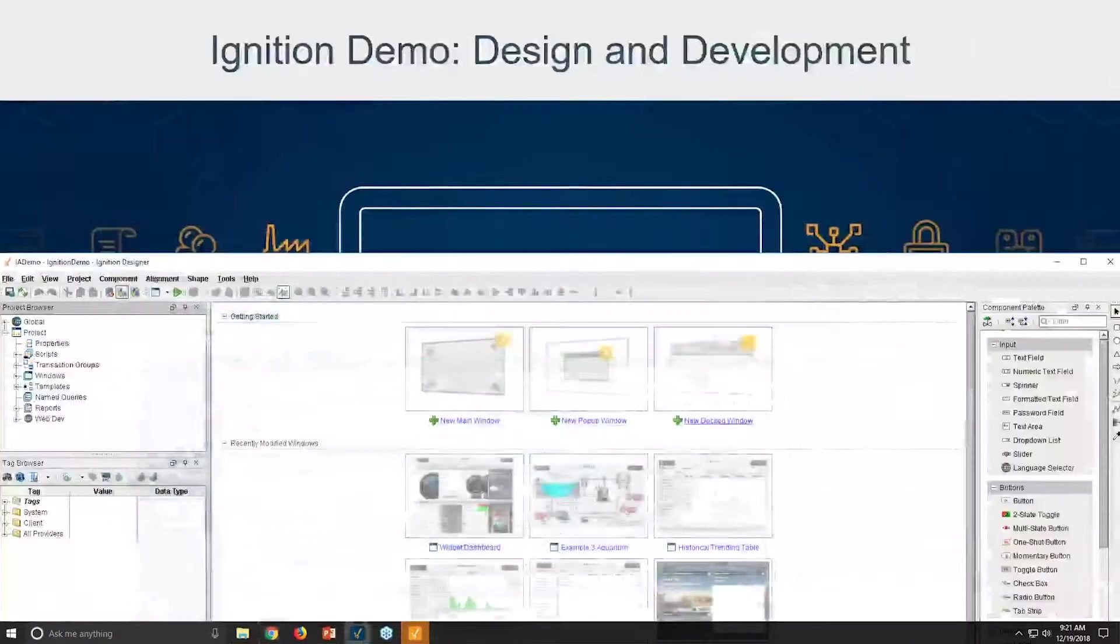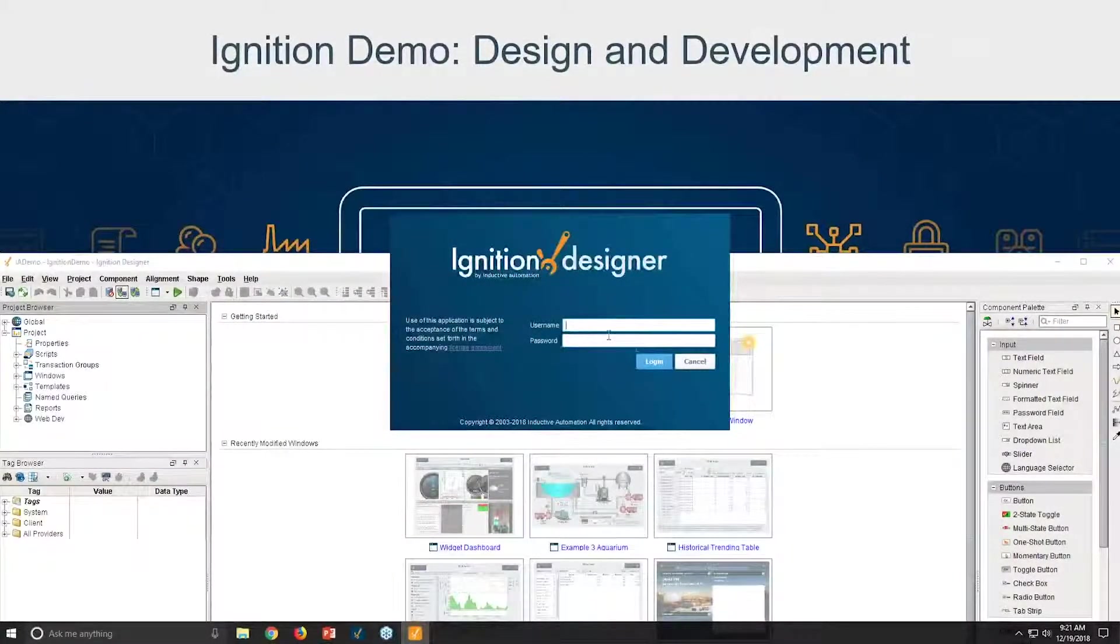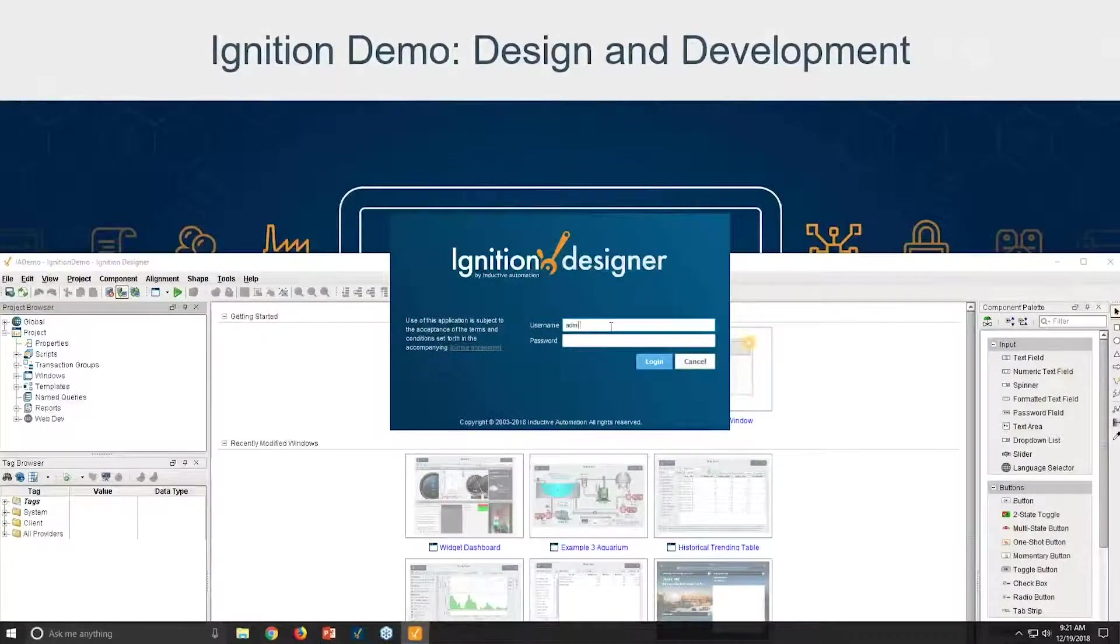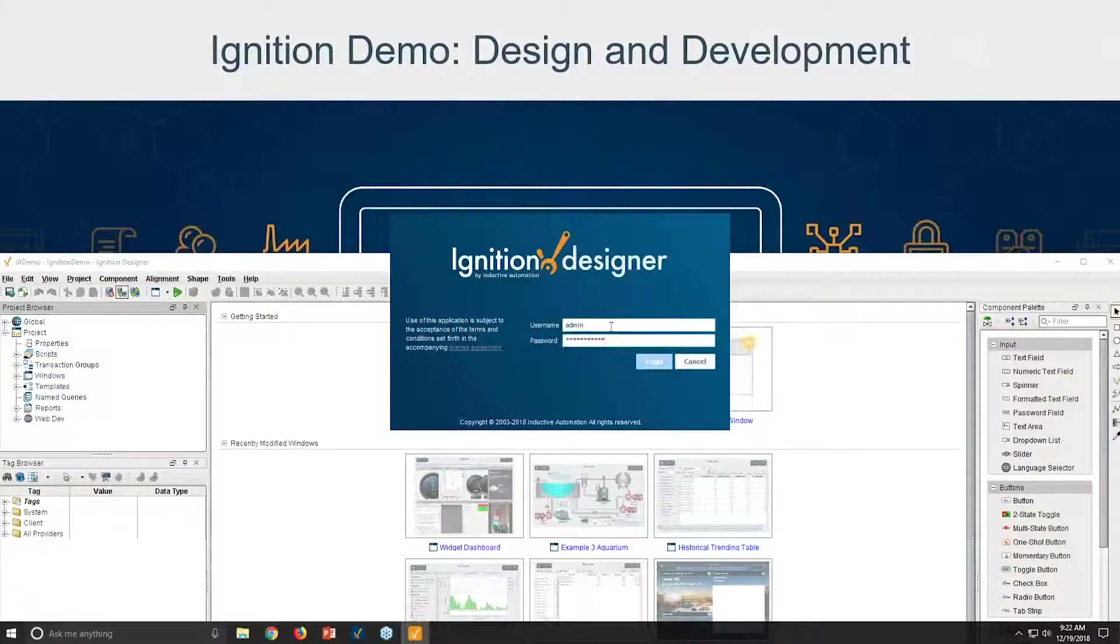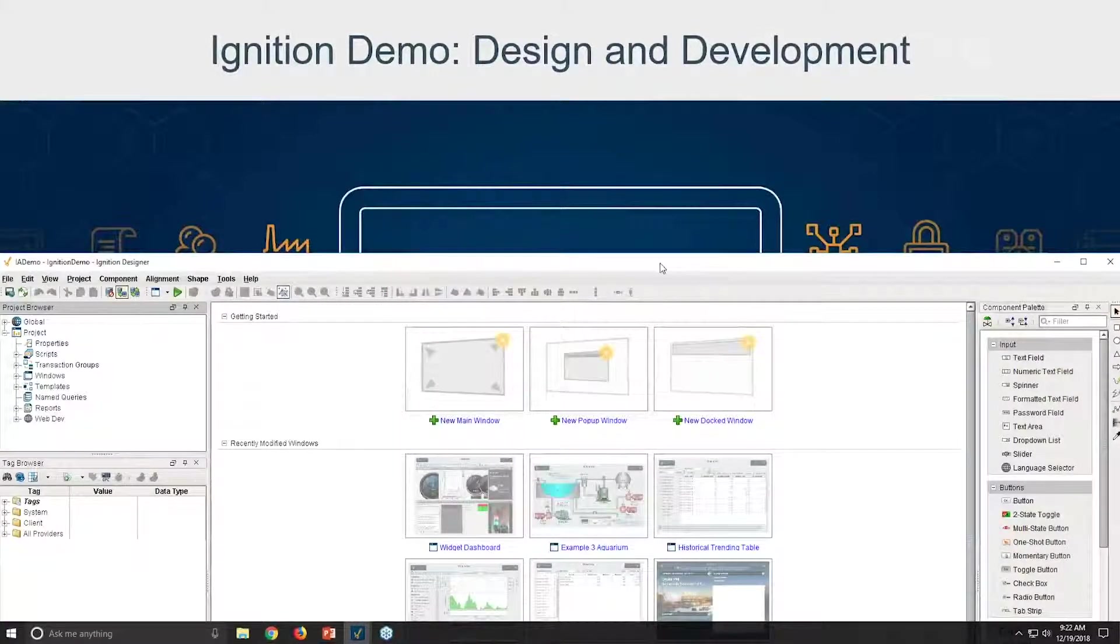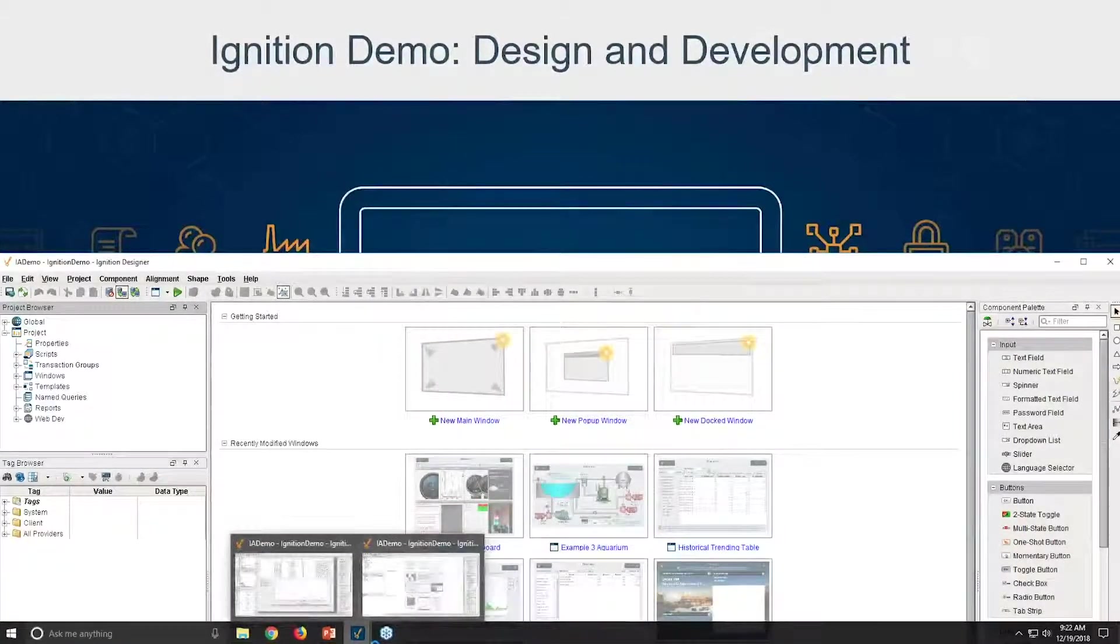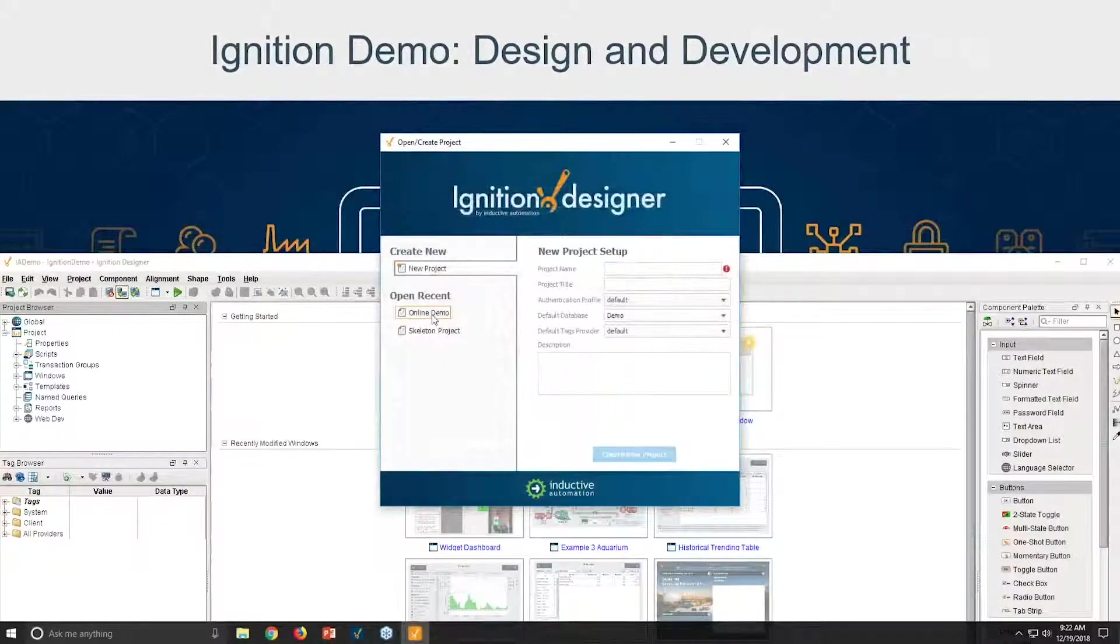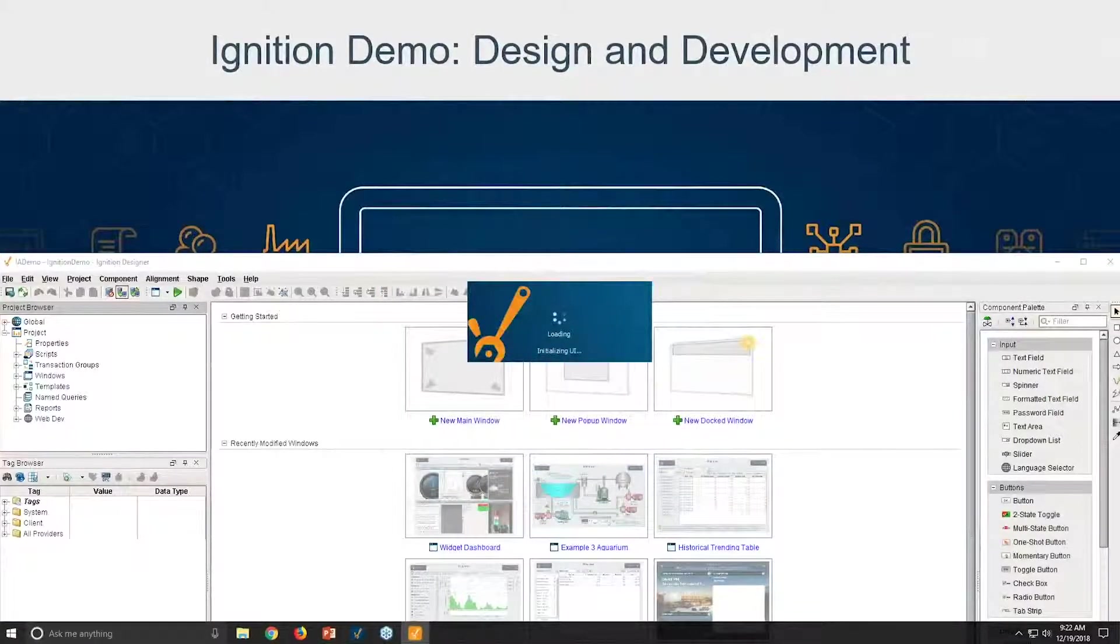Last thing I wanted to show before passing this back over to Don is that we do have that second designer up and running and launched. And if I type in the right password here, it's going to let me in. And so you'll notice that this designer that's launching here, the second one, is a slightly different design because we've updated our look and feel a little bit.